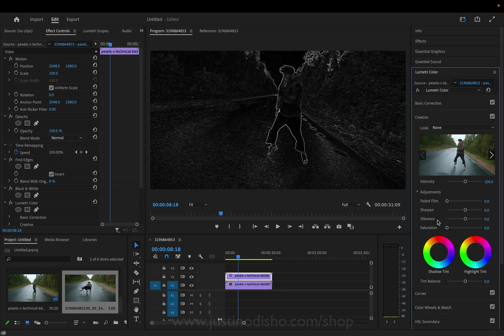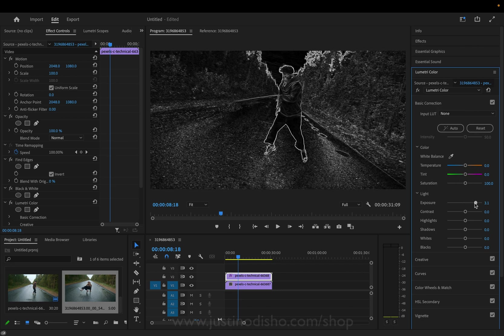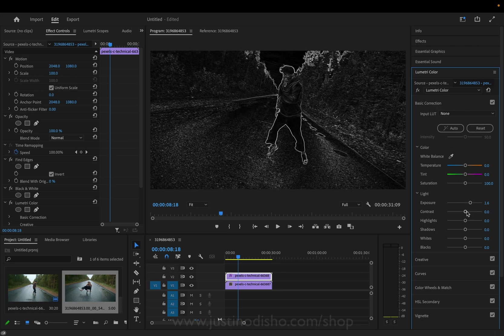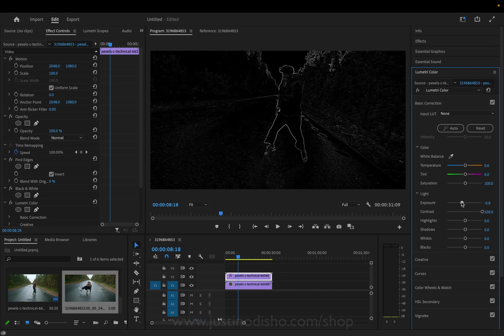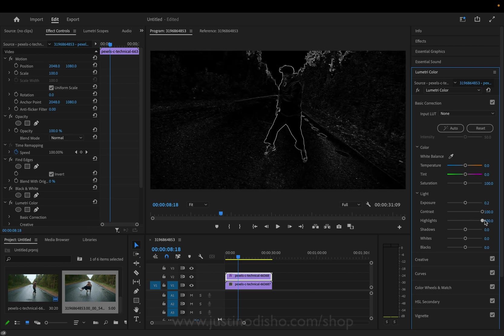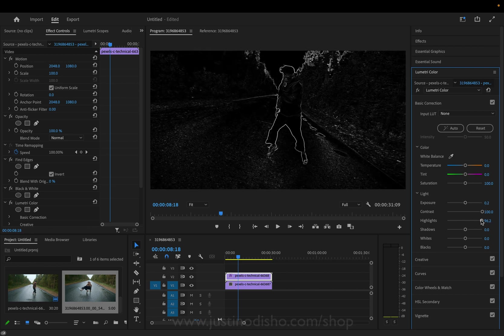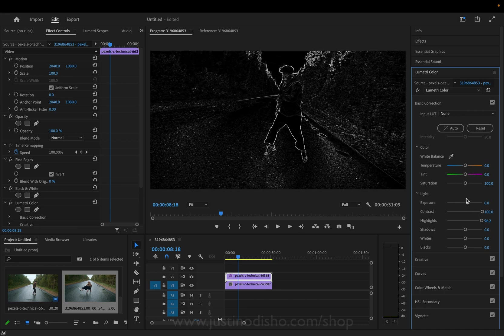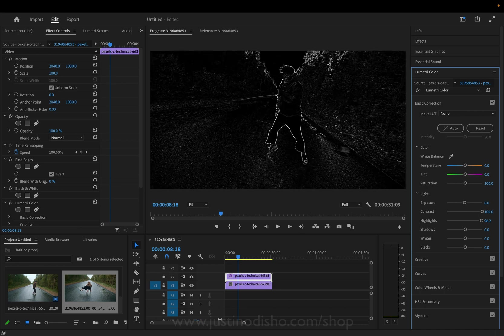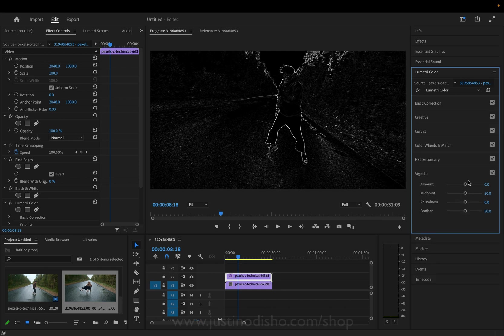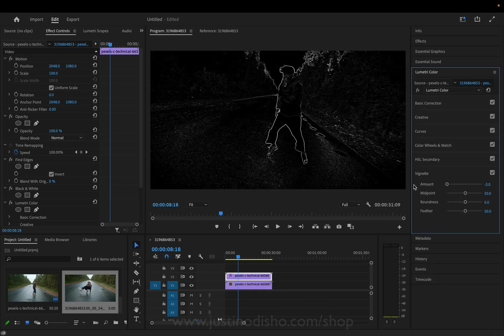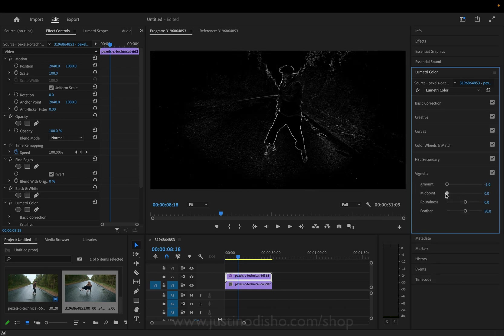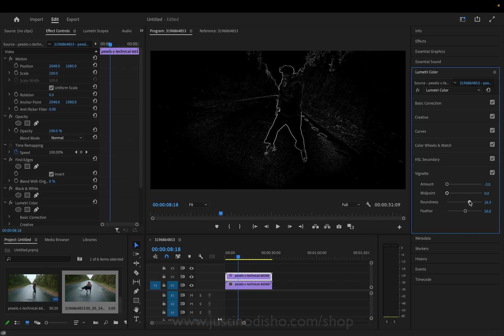And while you're in the lumetri color panel you can also open up the basic correction section and you can increase the exposure or contrast if you just want to adjust these settings so you have a main outline. For example in this case I can actually add a vignette around the edges just so I really focus in on the center of the frame where my subject will be.